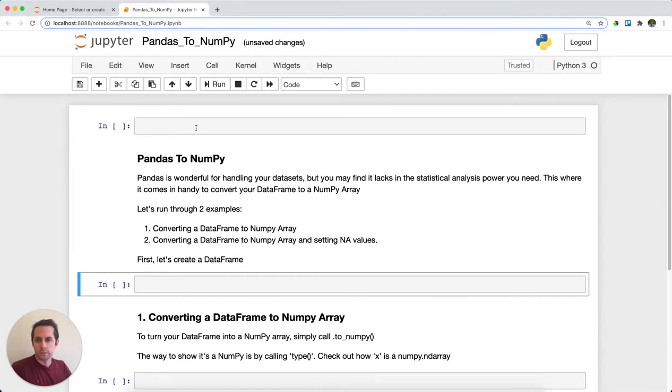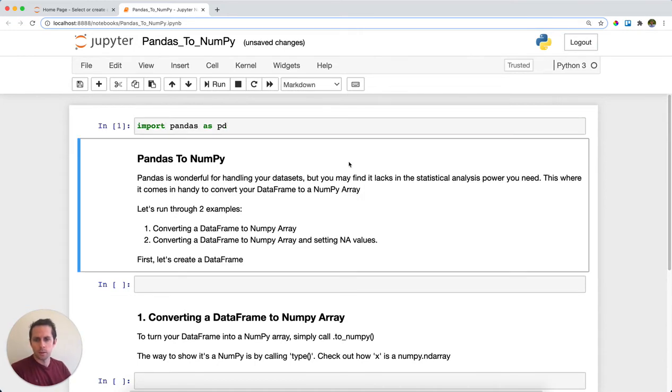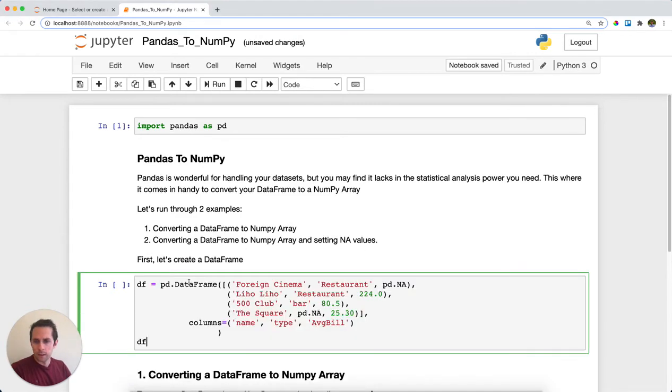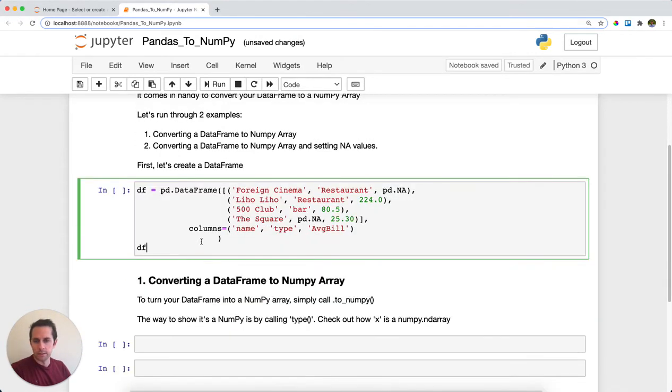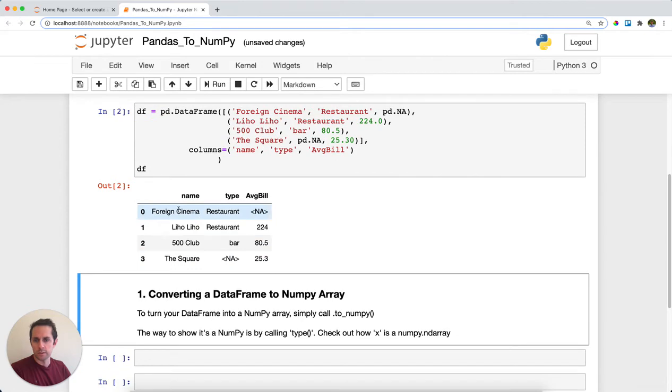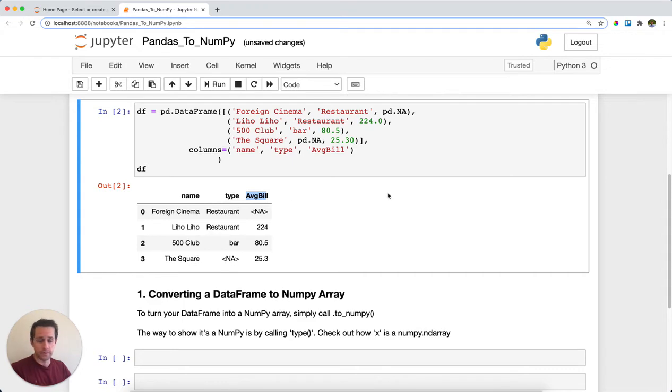So first thing that we'll do is we will import pandas as pd. And then the next thing I'm going to do is create a data frame. This data frame is going to be a list of restaurants in San Francisco, the type of establishment that it is, and the average bill that we have there.